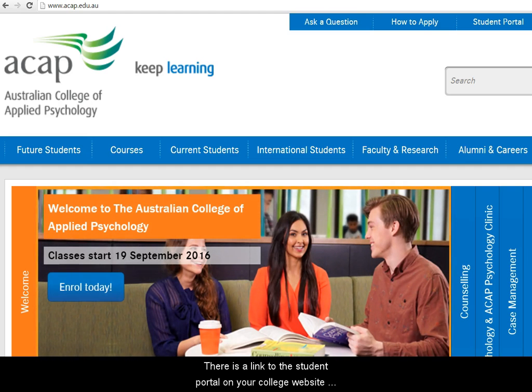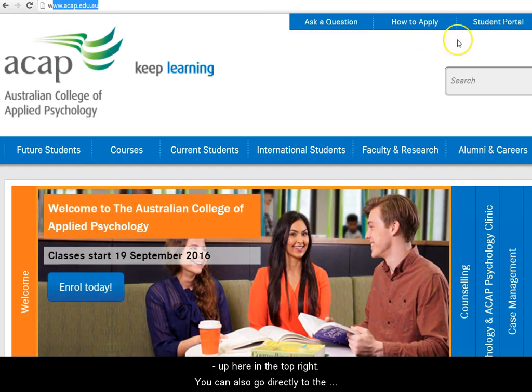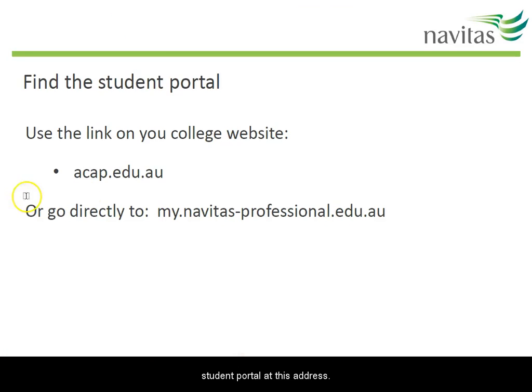There's a link to the student portal on your college website up here in the top right. You can also go directly to the student portal at this address.